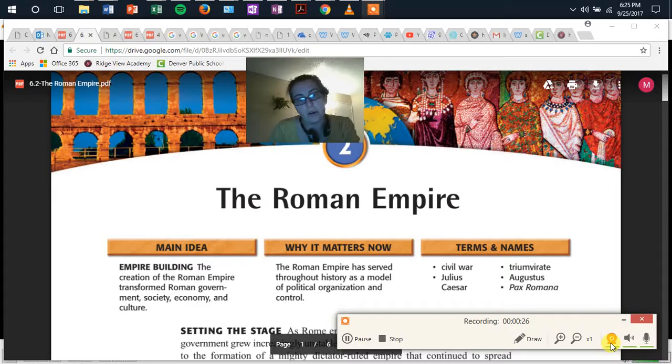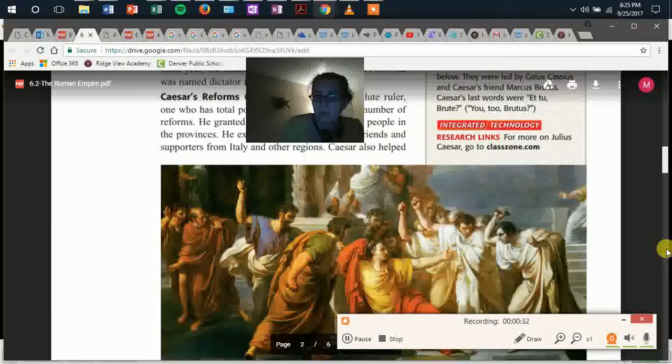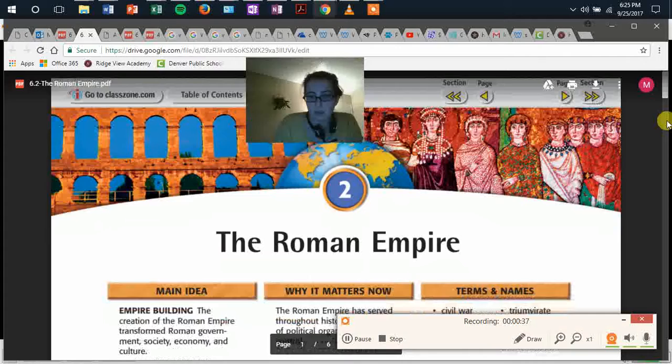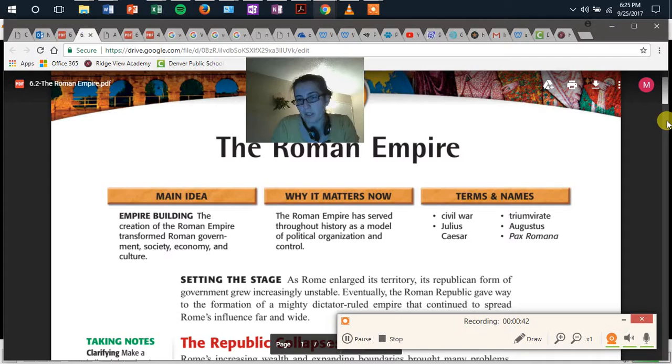Let's go down to our essential questions. So we have a few terms and names: Civil War, Julius Caesar, Triumvirate, Augustus, and Pax Romana.